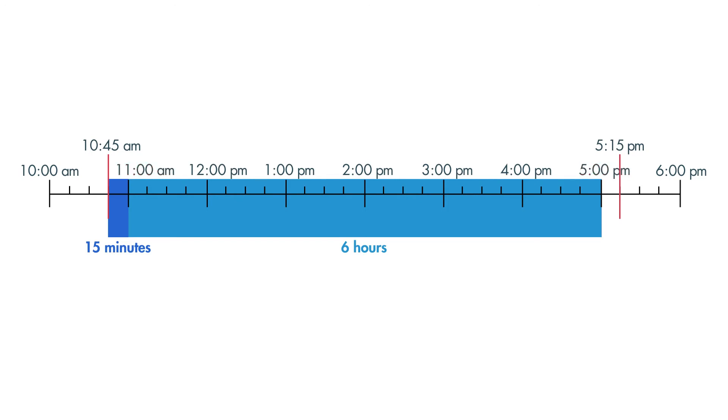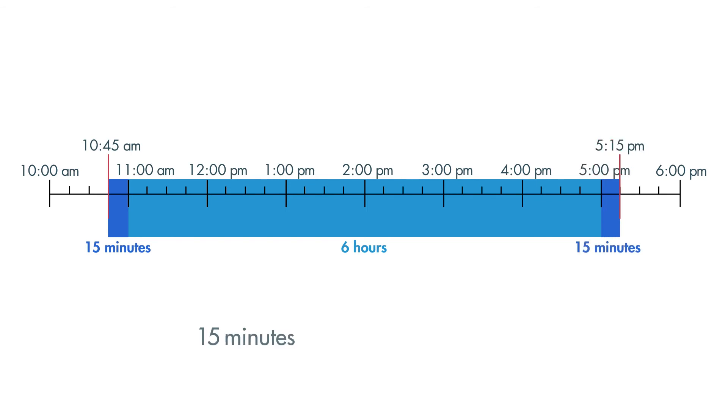How much time passed between when you left the park at 5:15 p.m. and the previous hour, 5 p.m.? 15 minutes. Now add 15 minutes plus 6 hours plus 15 minutes to find the total amount of time spent at the amusement park.